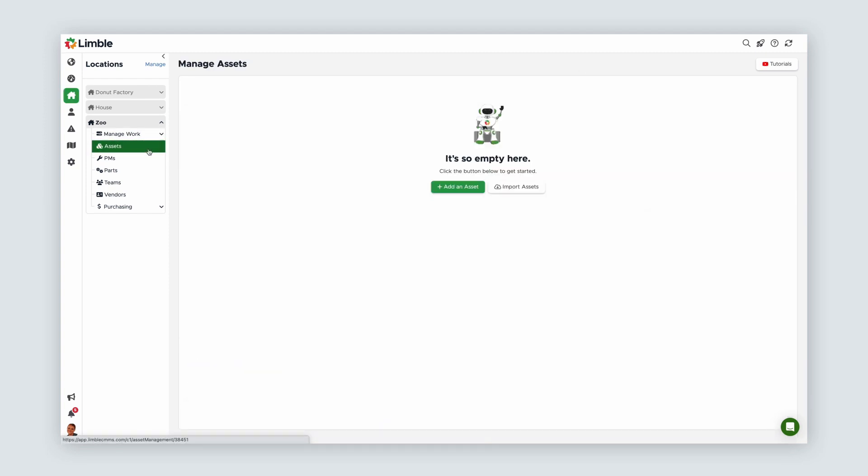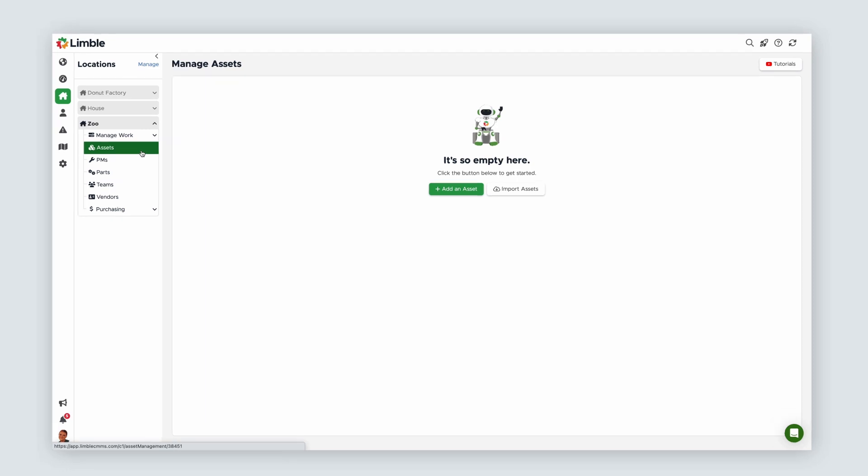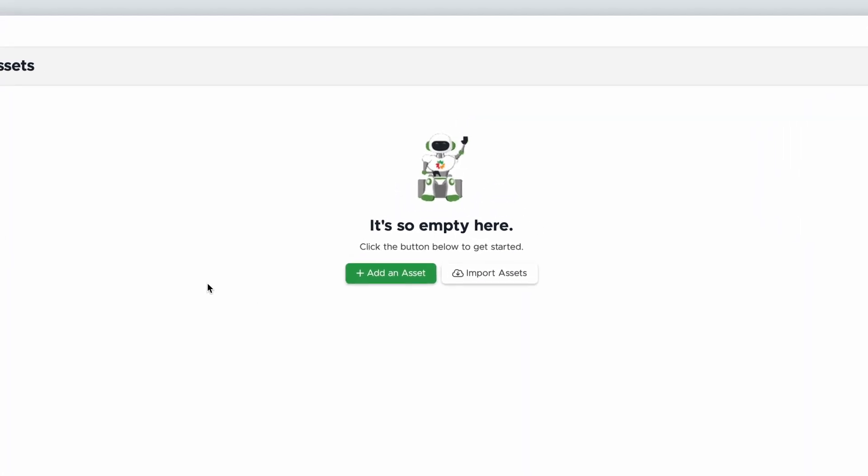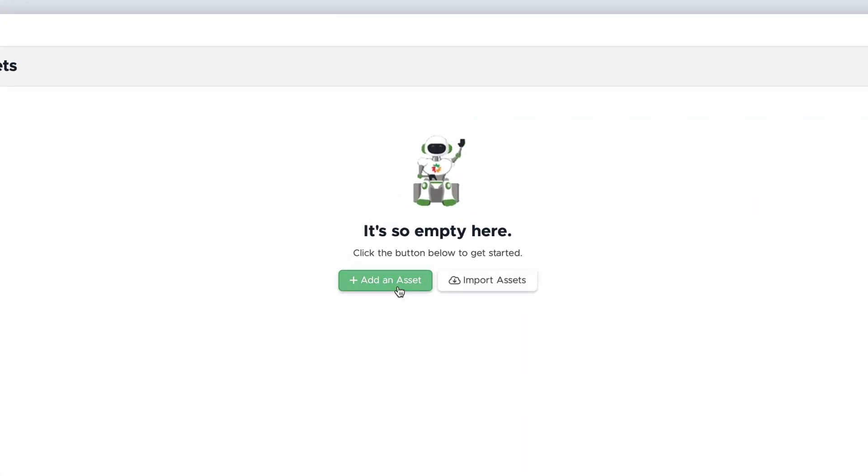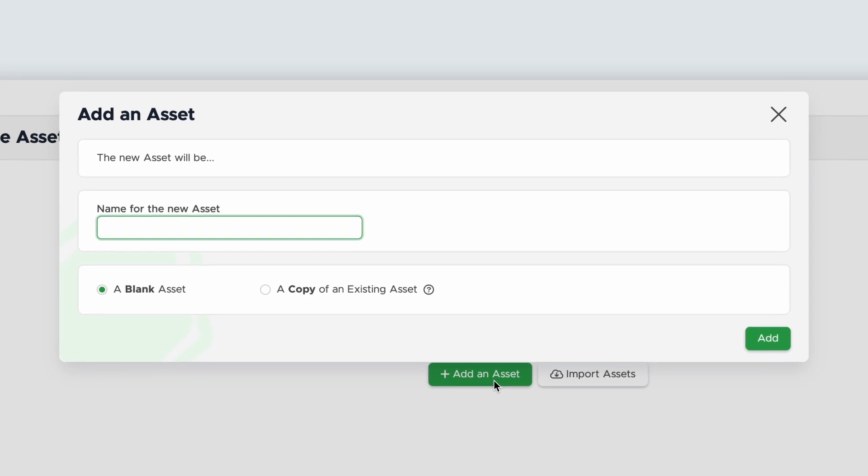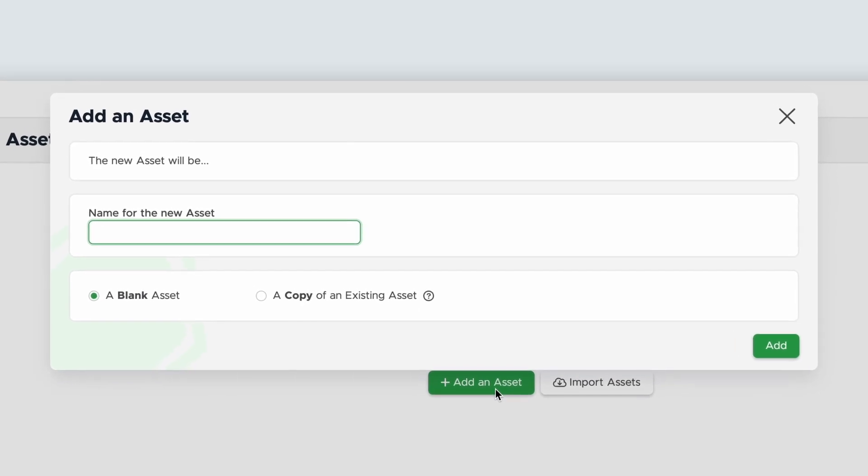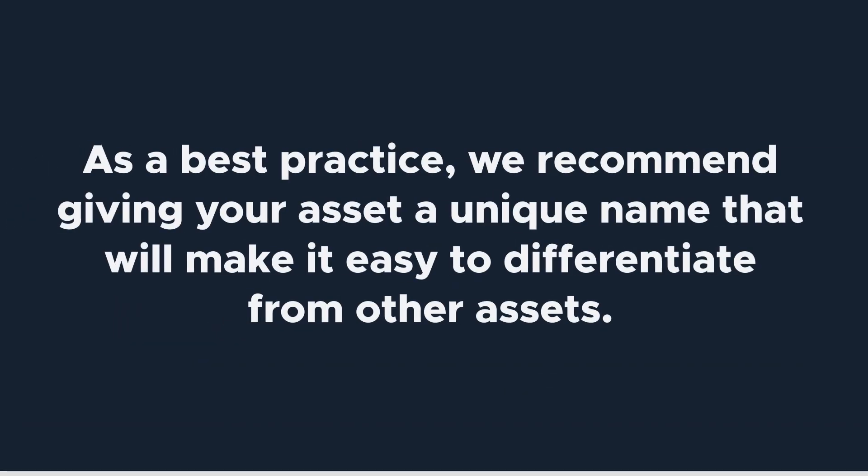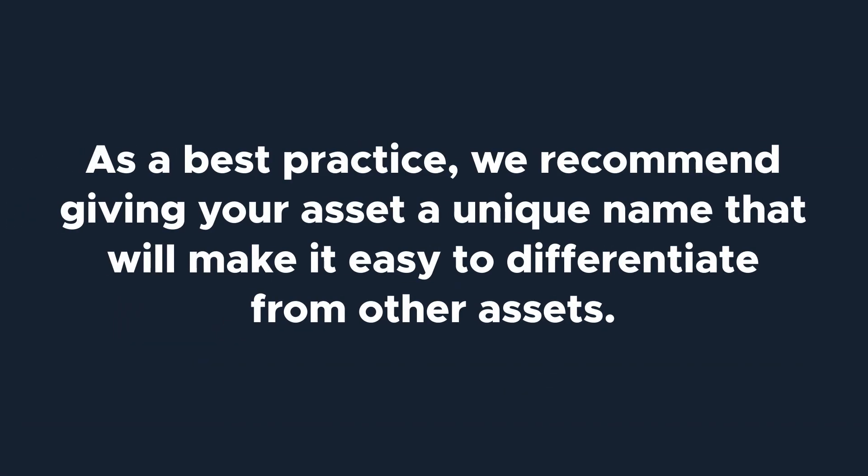Now that we're on the Manage Assets page, select Add an Asset. Next, we need to name the asset. As a best practice, we recommend giving your asset a unique name that will make it easy to differentiate from other assets.